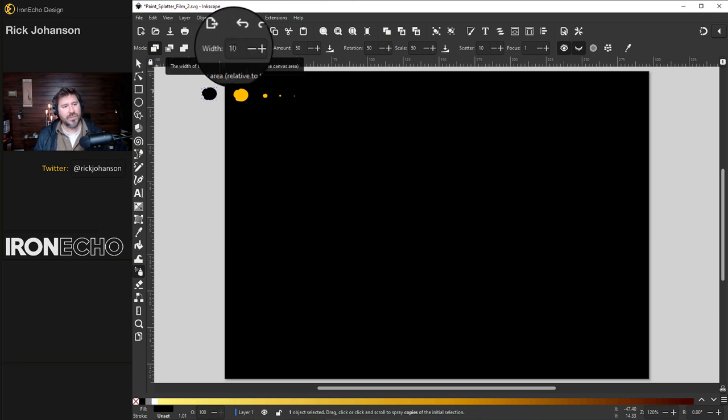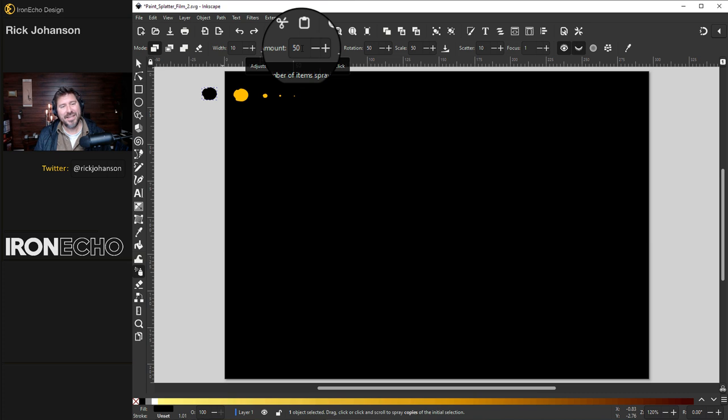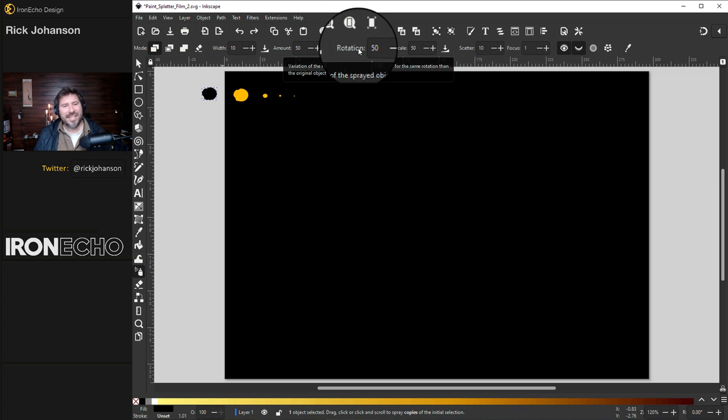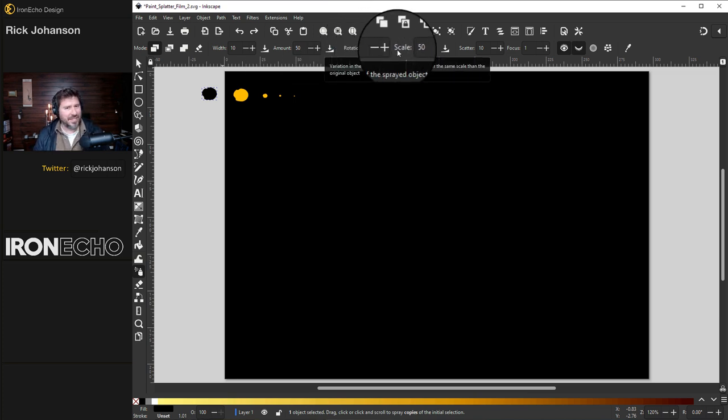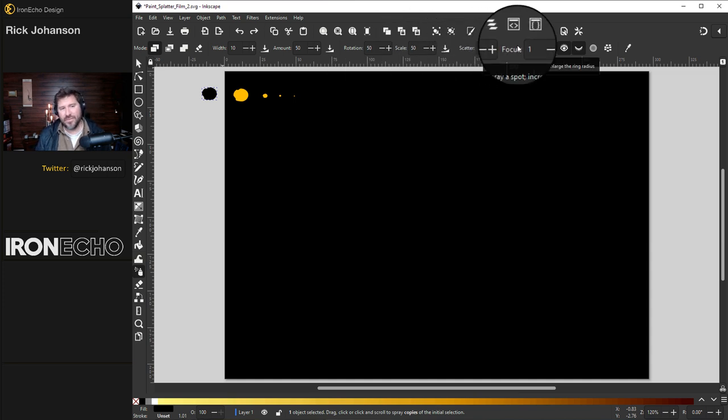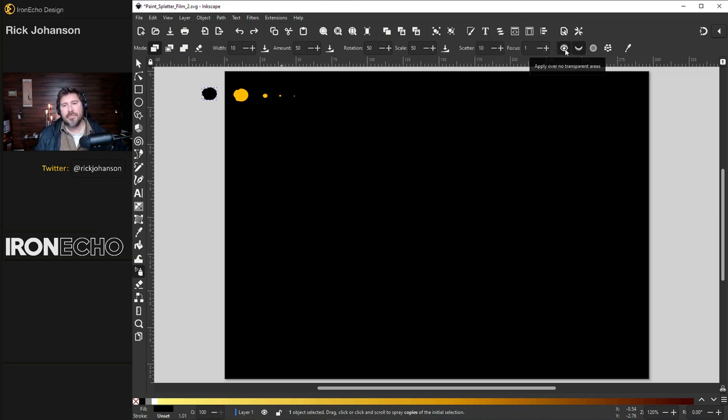Today let's stay on the first mode which is spray copies of the initial selection. For width we'll do 10. Amount I have it at 50 and that's supposed to be the number of copies it shoots out every time you click the mouse. It's not super accurate. Rotation is going to slightly spin each copy. We have it at 50. Scale changes the size 50. Scatter keep it at 10 and focus for this type of paint splatter keep it at 1. Finally you see these two hieroglyphics open eye and closed eye. Make sure both of them are selected. That'll be a topic for a different day.